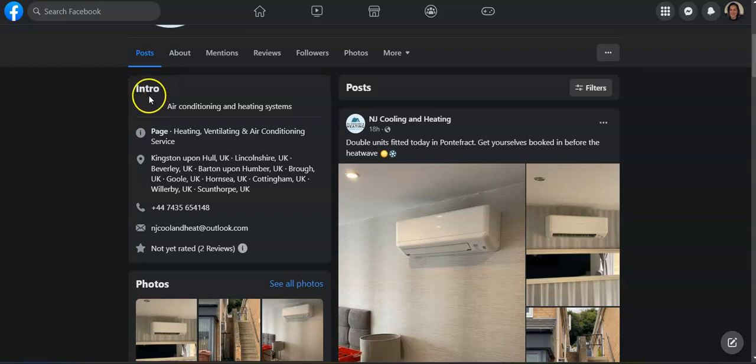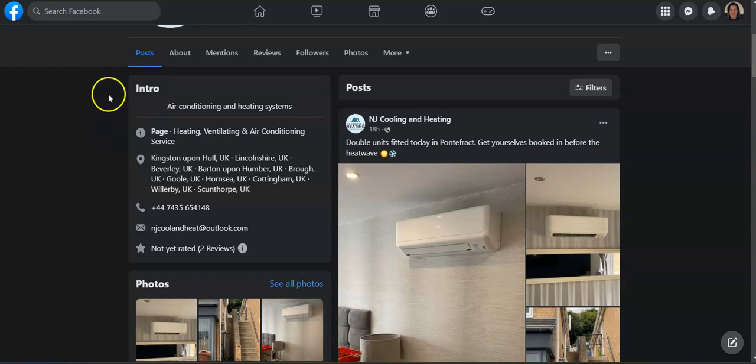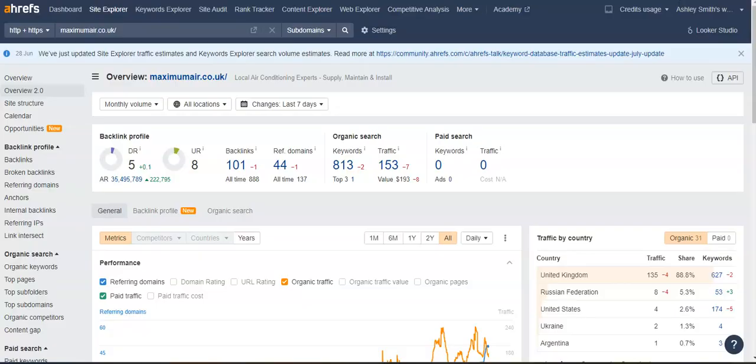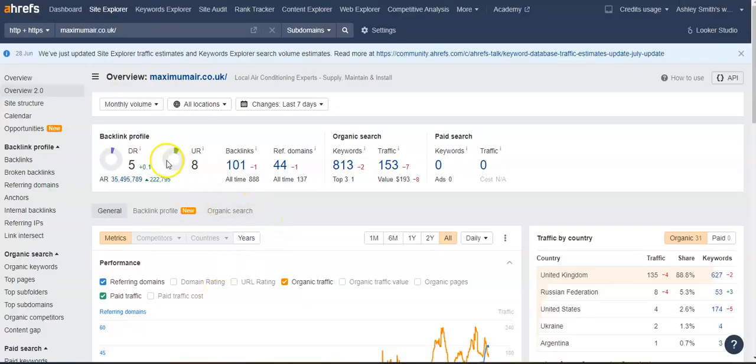So I wanted to pull up one of the competitors in the area just to show you what you're up against. I pulled up Maximum Air and real quick I wanted to go over the UR and the DR ratings because these are super important for where you fall within the Google search results.